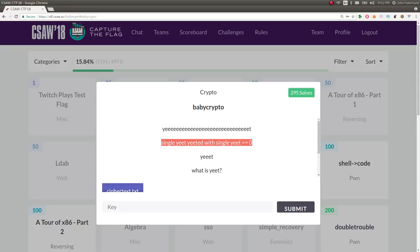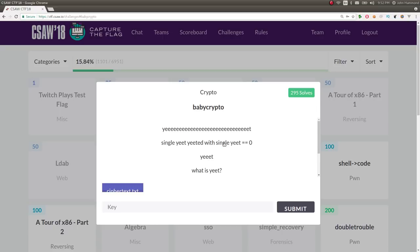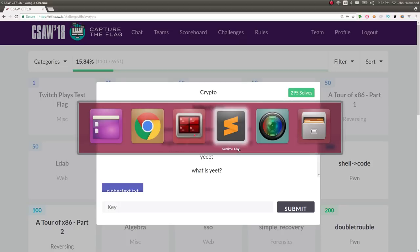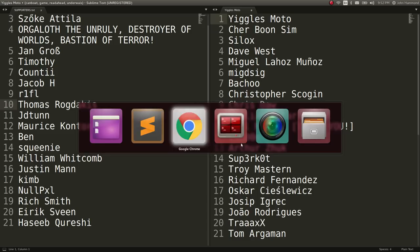Maybe that's, okay, like typical crypto challenge, baby crypto, maybe that's just a simple, simplistic solution that we may go or yield to is XOR, exclusive OR. And we've covered this in the tour of x86, and that if you XOR something with itself or single yeet, yeeted with single yeet, XOR, single something, XOR with single something is going to equal zero, maybe this is a single byte XOR. So let's go ahead and play with it and work with it.